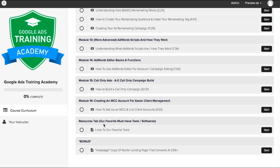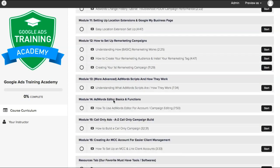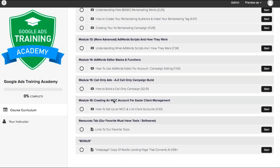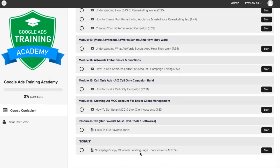The resources tab is just some of the tools and software we use. And as a bonus, we included a copy of one of our roofing landing pages that converts at 25% on mobile traffic. Mobile traffic converts at 25% — very important.